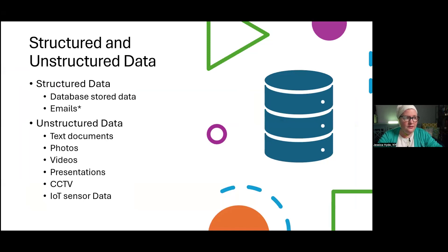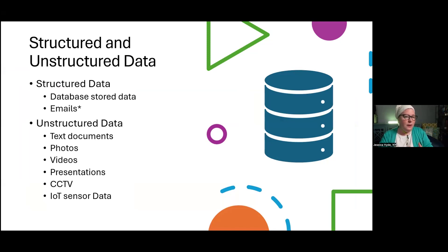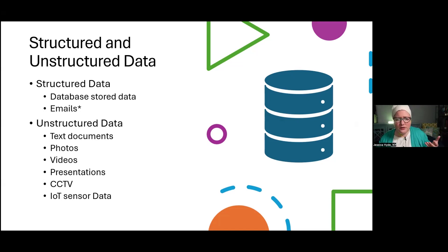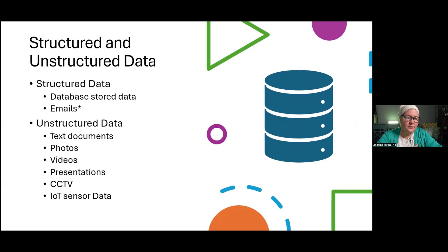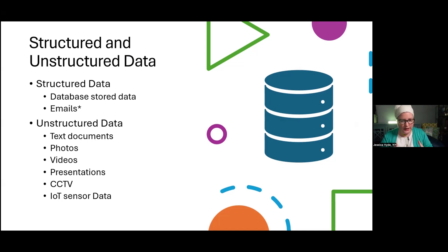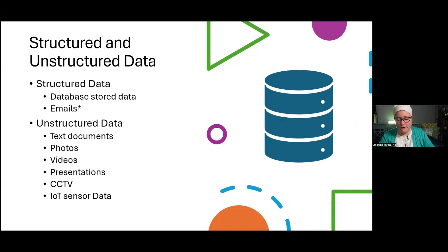One important thing to know about TAR is that earlier versions had trouble dealing with unstructured data. The initial versions dealt with documents and emails because simple passive and simple active learning had their strength in structured data, but couldn't handle unstructured data — things like fragments from closed-circuit TV, IoT sensor data, or even a video presentation. With continuous active learning, because the model takes in much more input and is a more evolved form of AI, it can handle unstructured data as well. This is a good example of how AI has been in use in our field for about seven years.